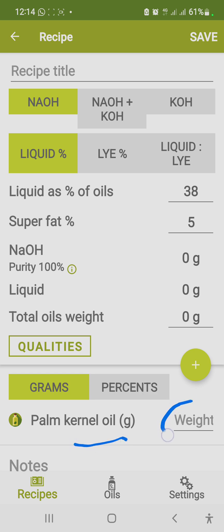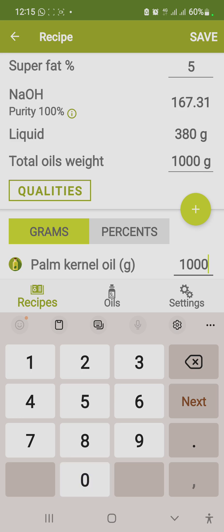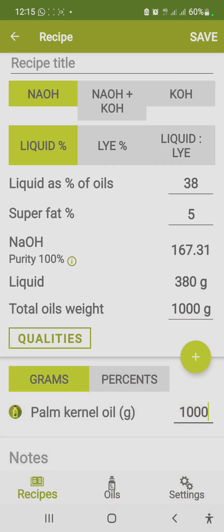Here you are asked to enter the weight — the quantity of oil you want. Is it 500 grams, 1000 grams, or 1500 grams? Note that liters can also be converted to grams. Let's assume I want to use 1000 grams of palm kernel oil, so I tap 1000 here. You can now see my total oil is 1000 grams.